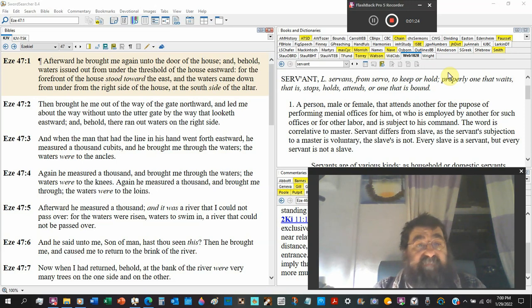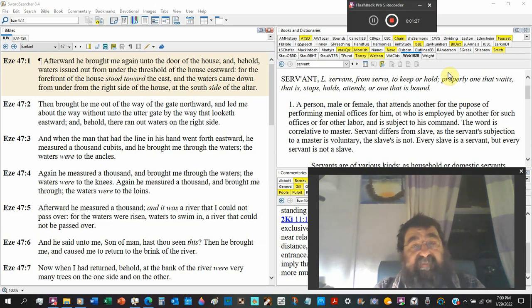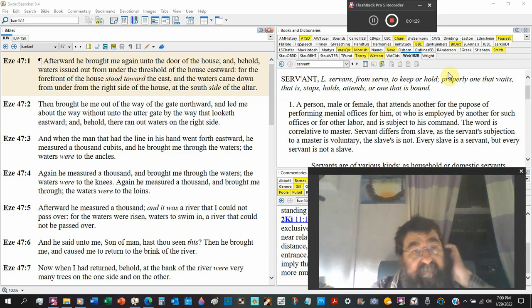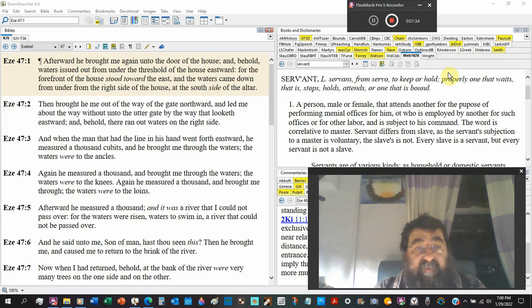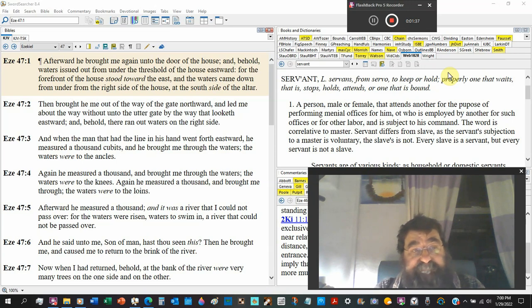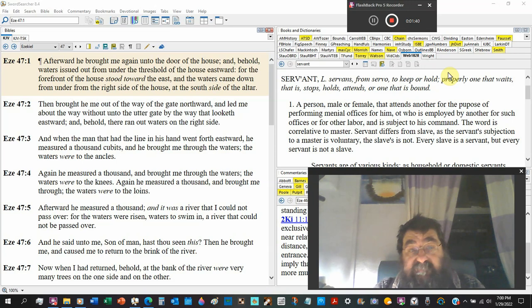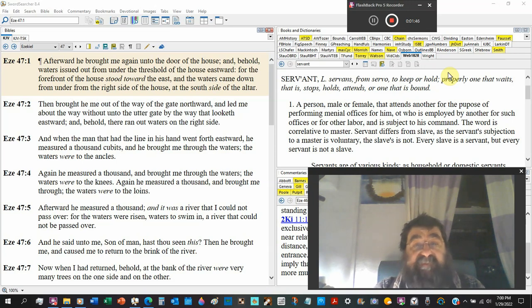Then brought he me out of the way of the gate northward and led me about the way without unto the other gate by the way that looketh eastward, and behold there ran out waters on the right side. This is the millennial kingdom.